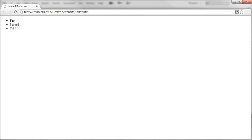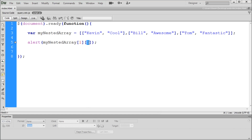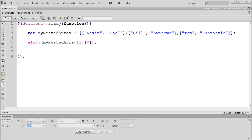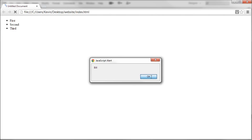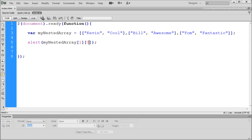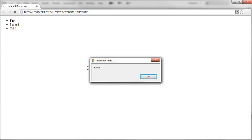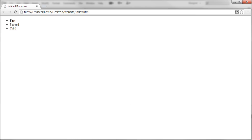If we change the first number to 0 and keep the second at 0, we're selecting Kevin from the first inner array. Go back over to Chrome and we get Kevin. So that works out pretty well.